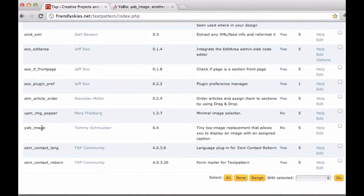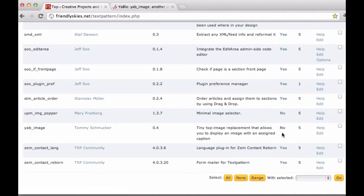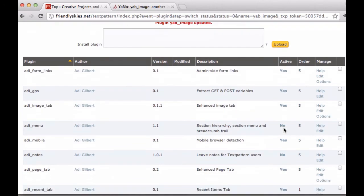And the last step here is to find it in the list and go over and activate it. It says No next to Activated. I'm going to click Yes.